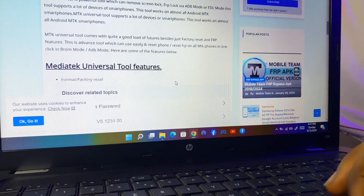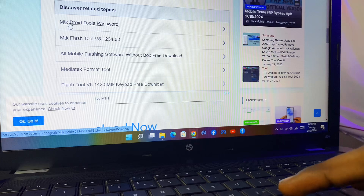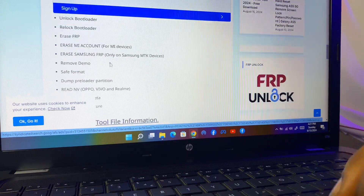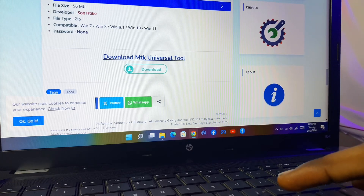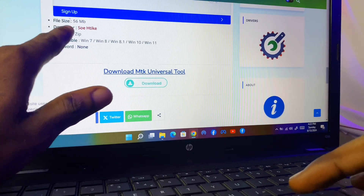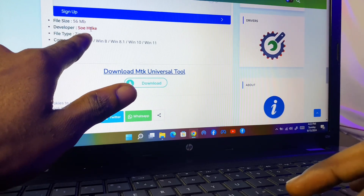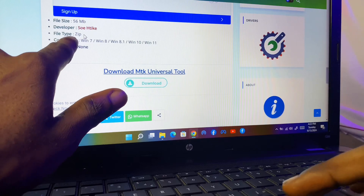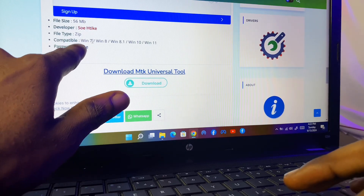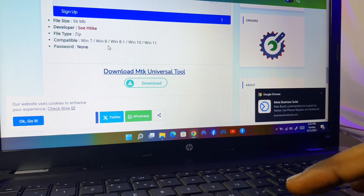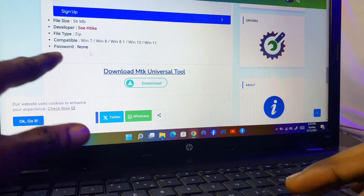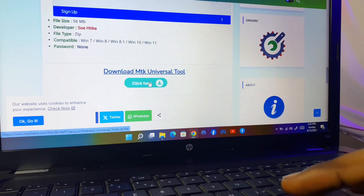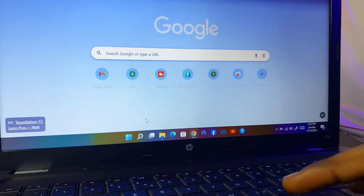Let's scroll down and find an option to download. Right here you can see a place to download. The file size is 56 MB, and right here you can see the file type which is a ZIP file. Right here you can see the compatibility — it's compatible with Windows 7, Windows 8, Windows 8.1, Windows 10, and Windows 11. The password is none, so go ahead and download.